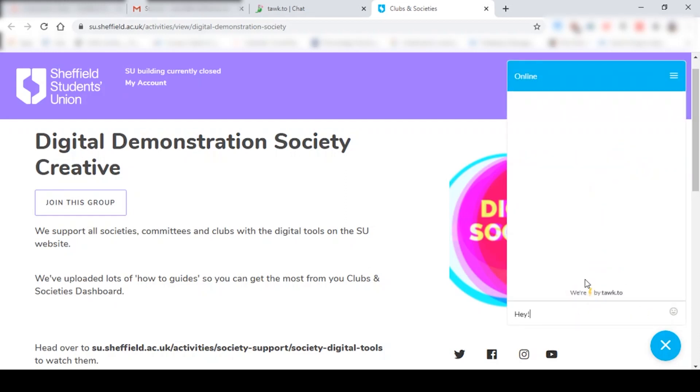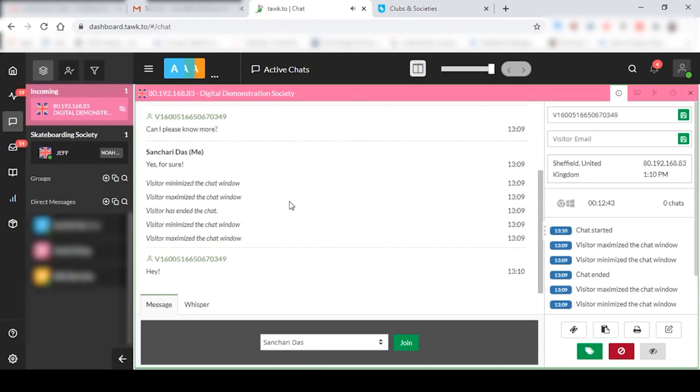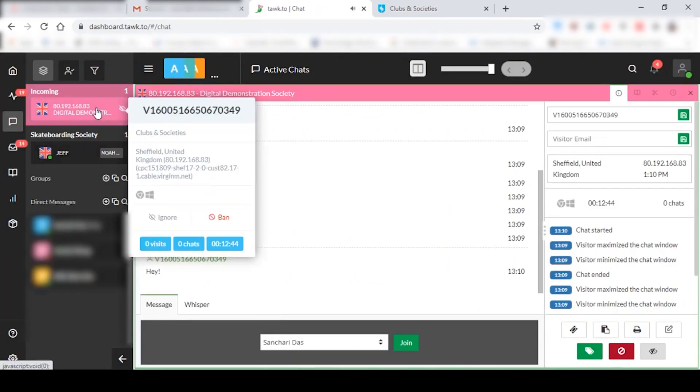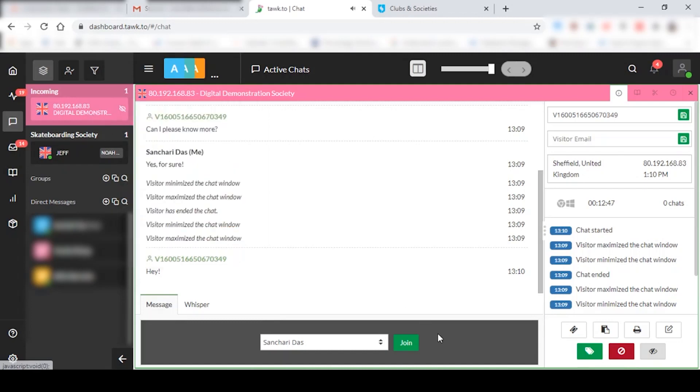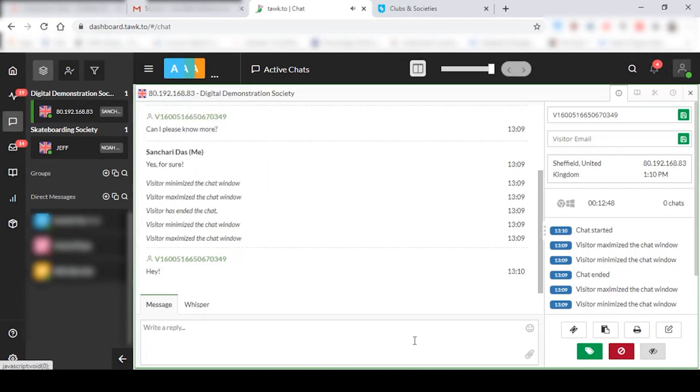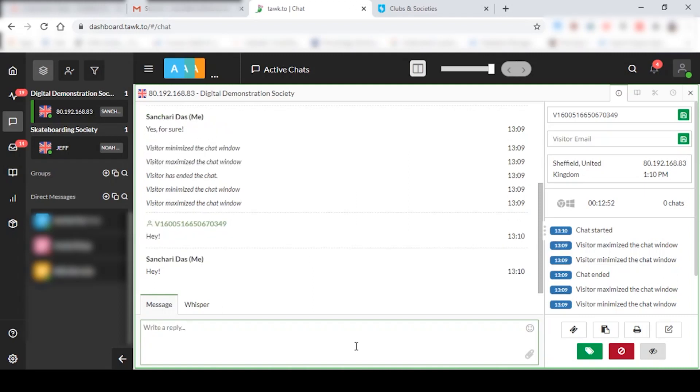And again, if they type something and hit send, then you're going to receive this ringing sound again, and you just have to click here again, click on join, and you're in again. So you can just reply and talk to that student.